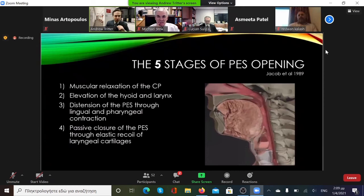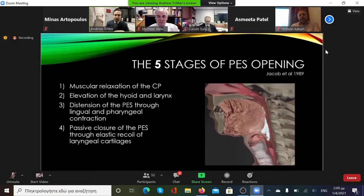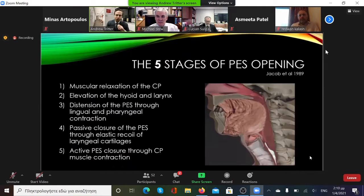Once the bolus has passed through the pharyngoesophageal segment, passive closure occurs where the elastic recoil of the laryngeal framework back towards the spinal canal closes off that segment, before finally the cricopharyngeus muscle undergoes active closure again through muscular contraction.